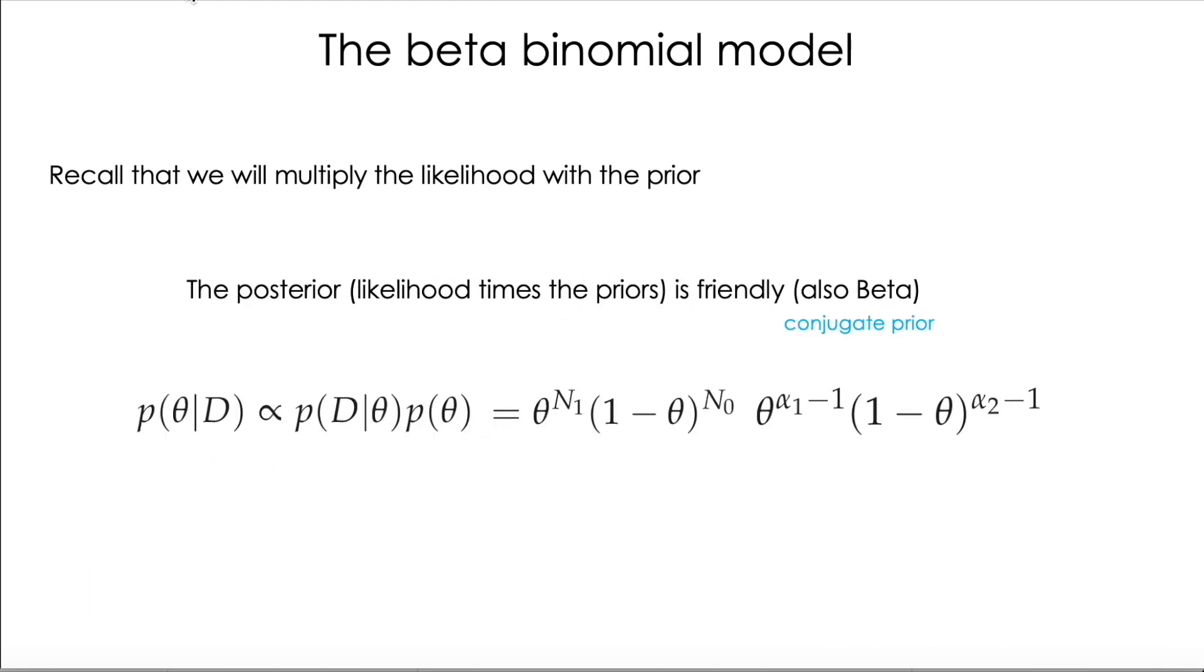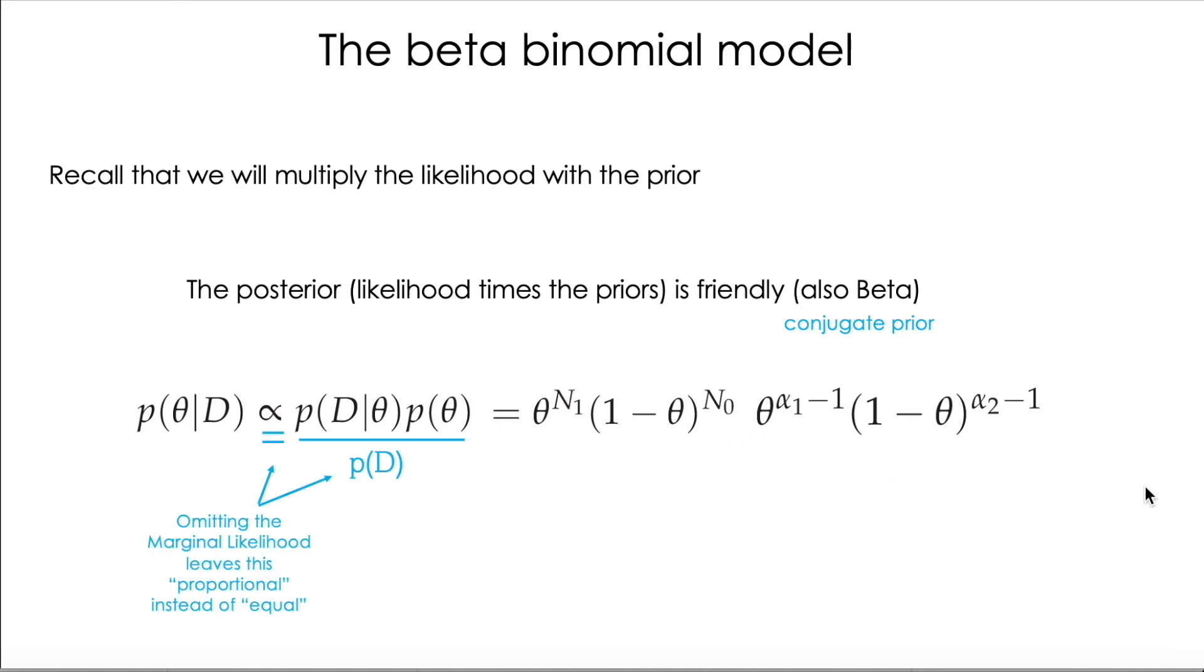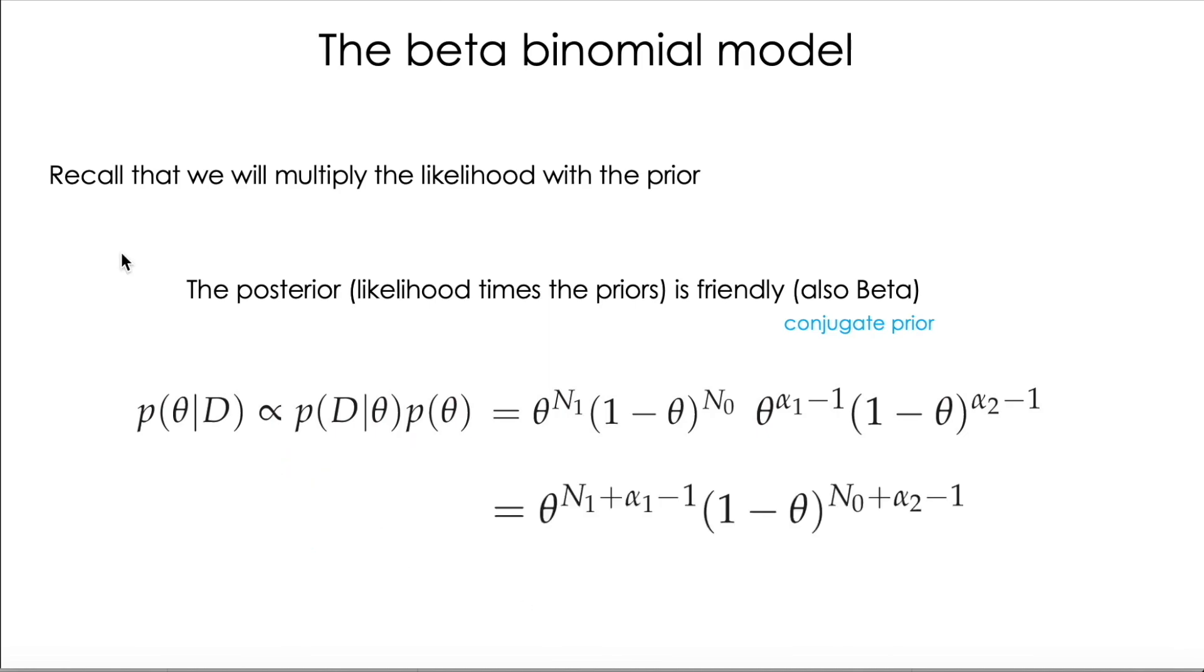So let's put the expressions together. We can see that the posterior is going to be proportional to the likelihood times the prior. Note that I took out the constant terms in both equations, so I am here omitting the marginal likelihood, that's why I have a proportional instead of an equal, and we can easily develop this expression by putting together the thetas and the 1 minus theta, and adding up the exponential parts.